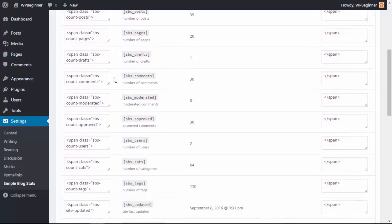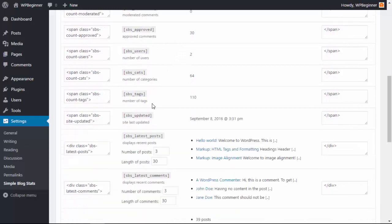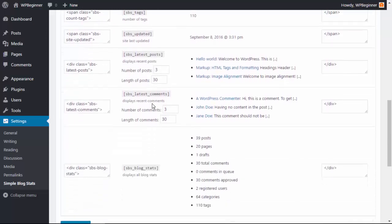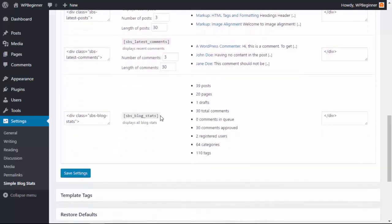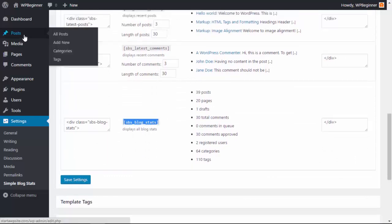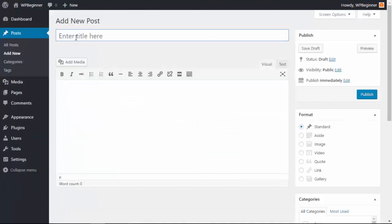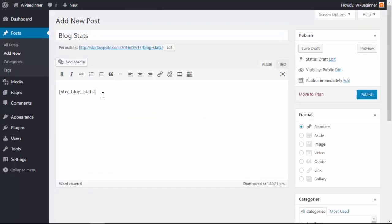You can also show how many users are registered for your site. I'm going to use this one so I'm going to copy that and I want to put it in a blog post, so I'm going to go to posts, add new, and I want to paste that shortcode there and I'll click publish.